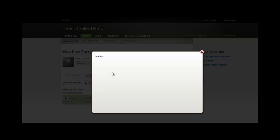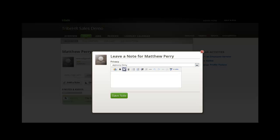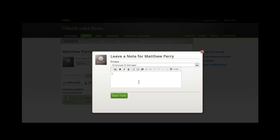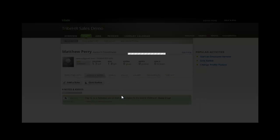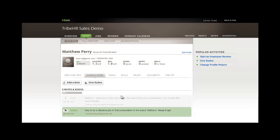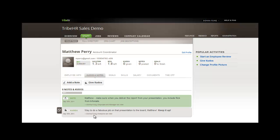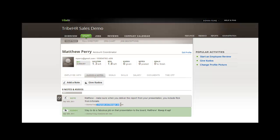Before I show you that, let's leave a note for Matthew. Here, I can specify the privacy setting, write the note, and save it to his employee file. You can see that the privacy setting I selected shows up on the note and kudos.